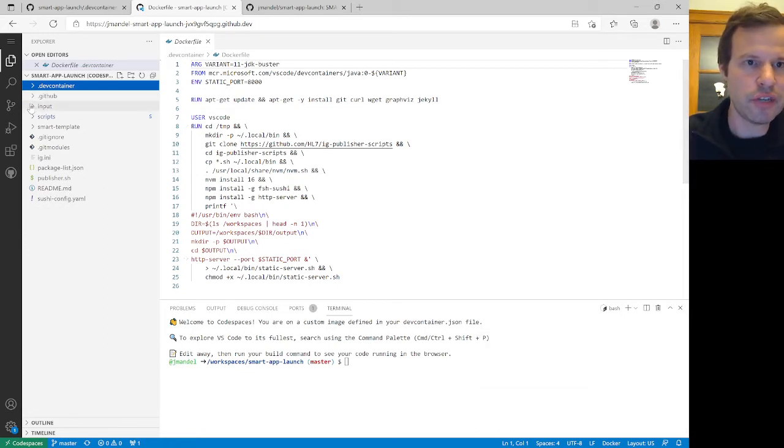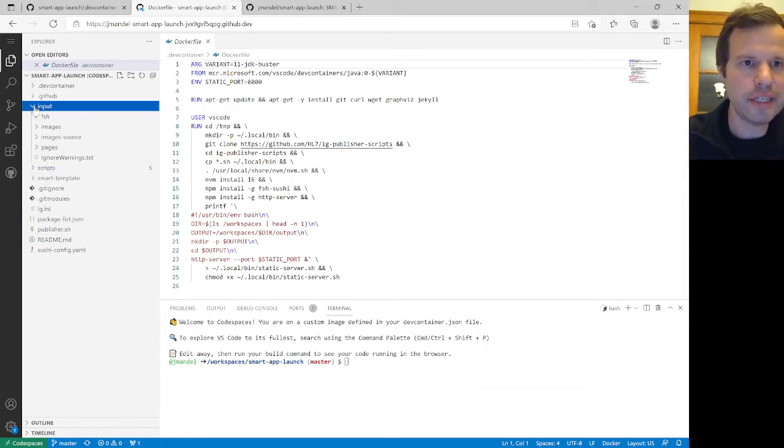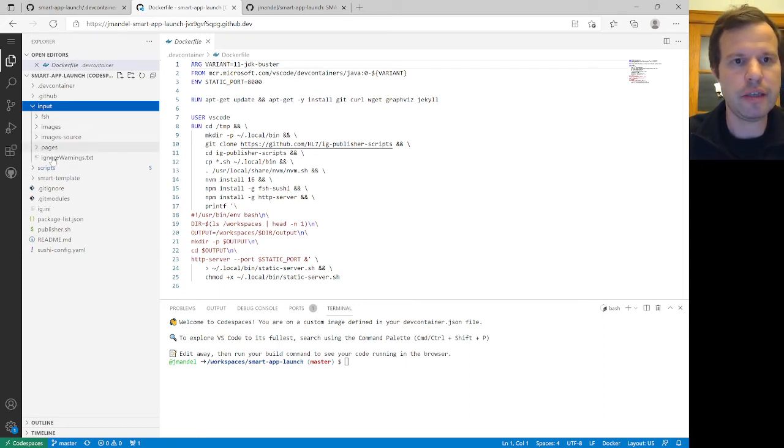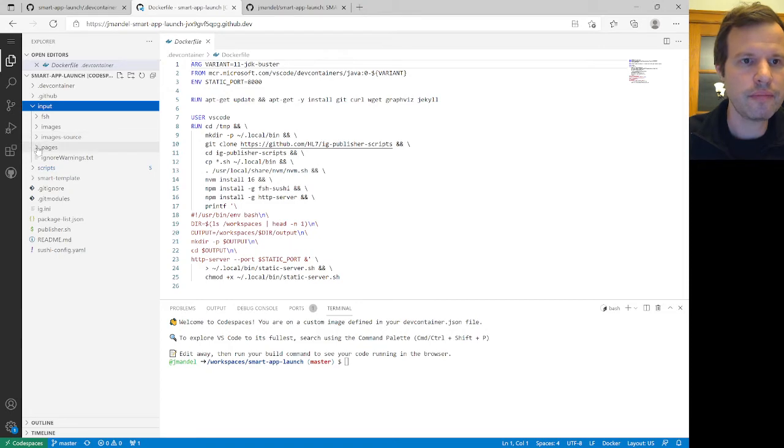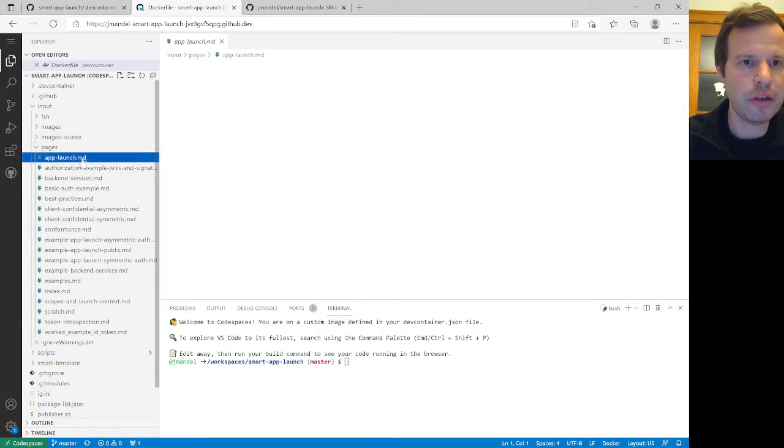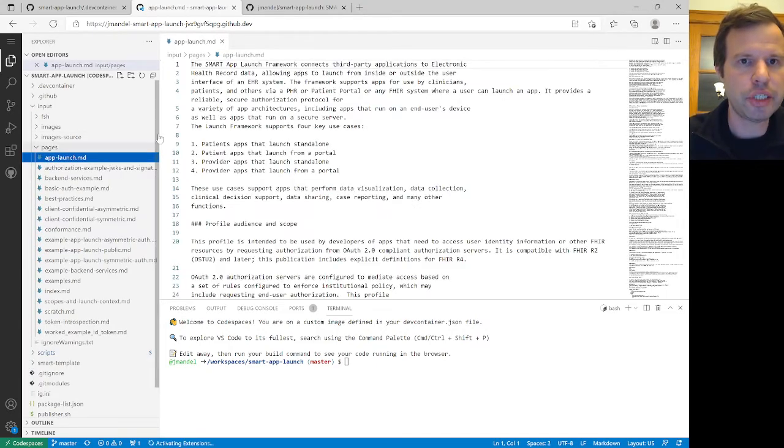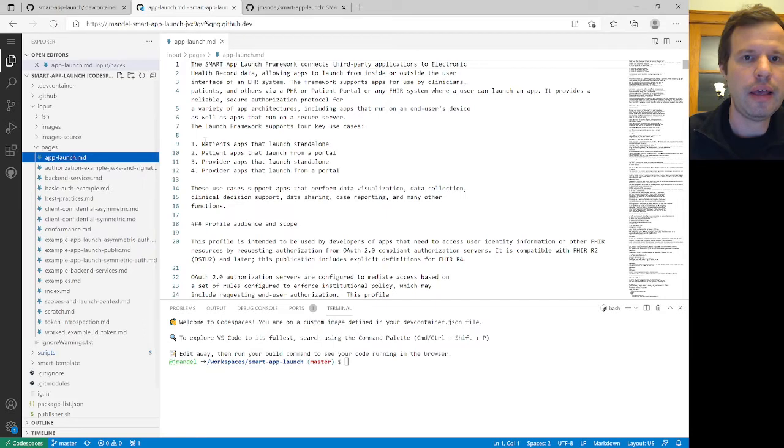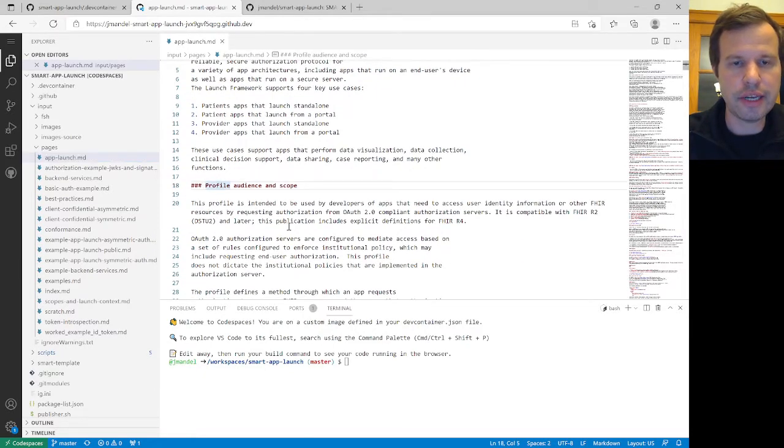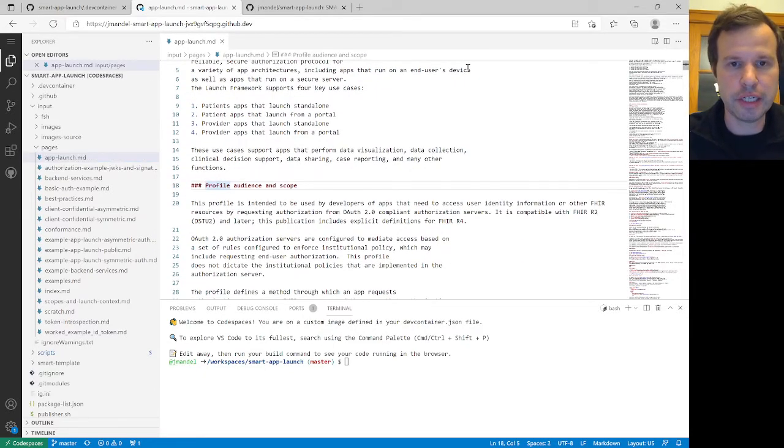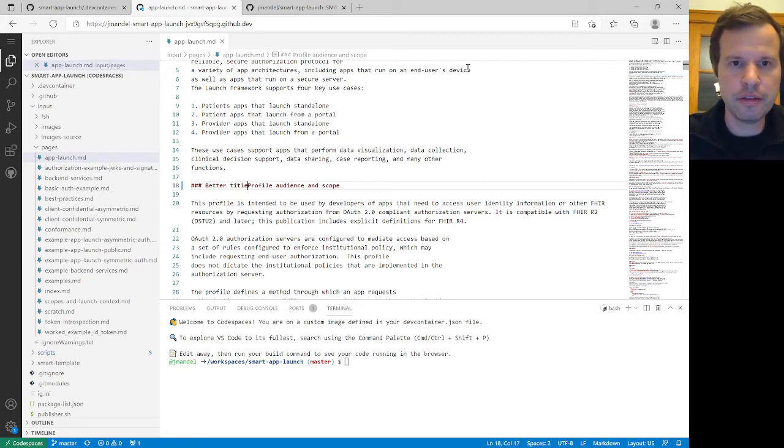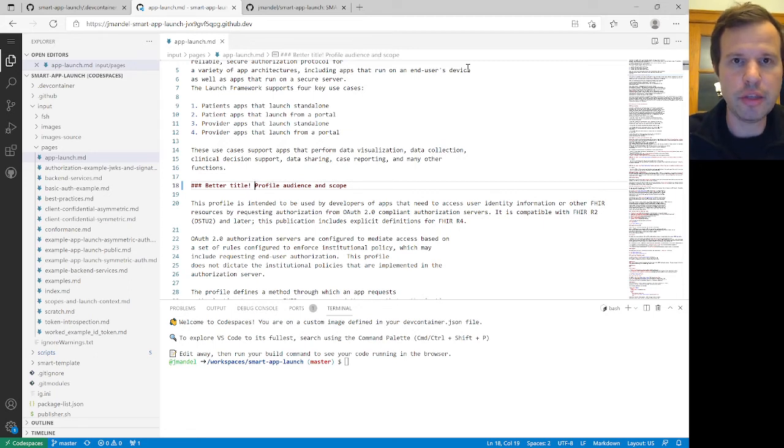But the sort of interesting part about this implementation guide is here in the input folder where we have a set of pages that make up our IG. So let's say I was doing a little bit of work on the Smart App Launch IG, and I really wanted to spruce up the titles or the section headings of some of these sections. So maybe I'm going to add a better title here.